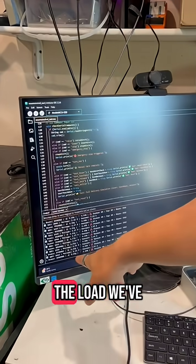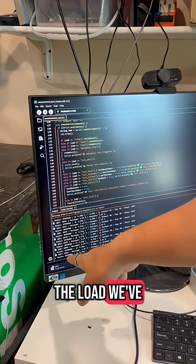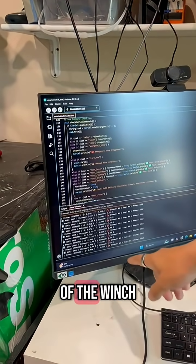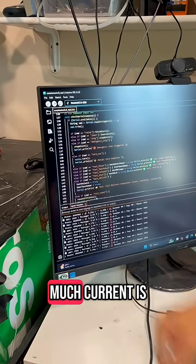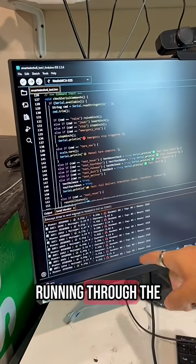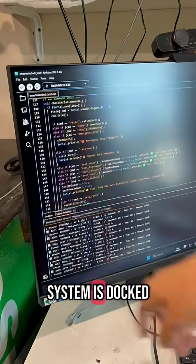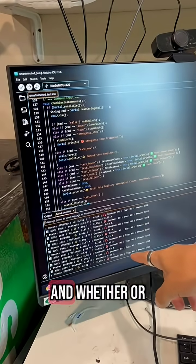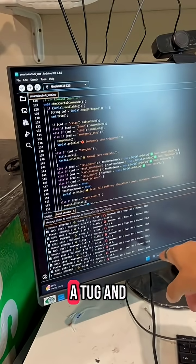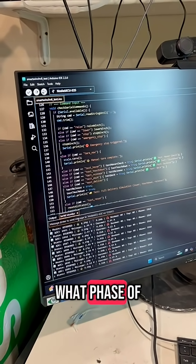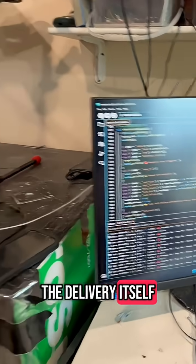So we've got the load, we've got the status of the winch, we have how much current is running through the motors right now, and whether or not the winch system is docked, and whether or not there is a tug, and what phase of the delivery itself.